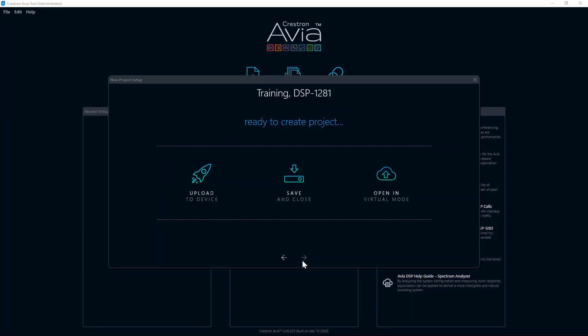You are now on the Ready to Create Project screen. Here you can upload to device, save and close, or open in virtual mode. Selecting save and close will save the newly created project without opening the project. Open in virtual mode is for setting up a DSP project without having the DSP on hand. You can configure almost any aspect of the DSP, save it to your computer, then load it to the device once it's available.